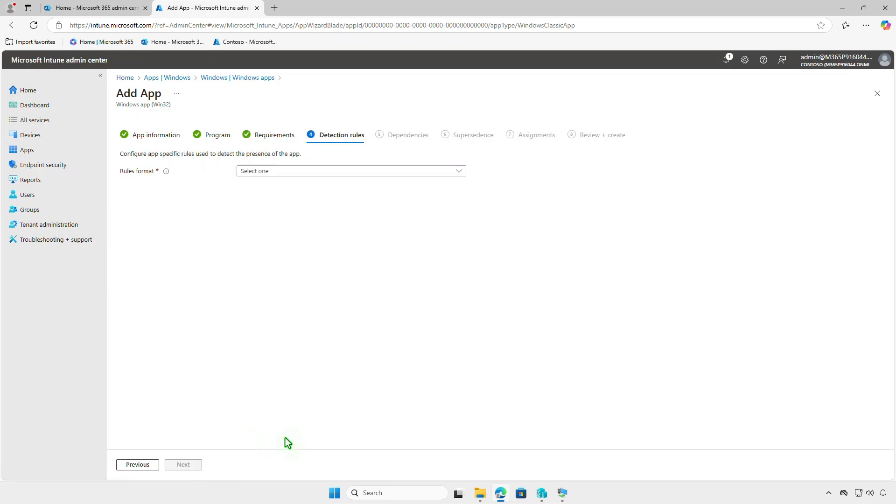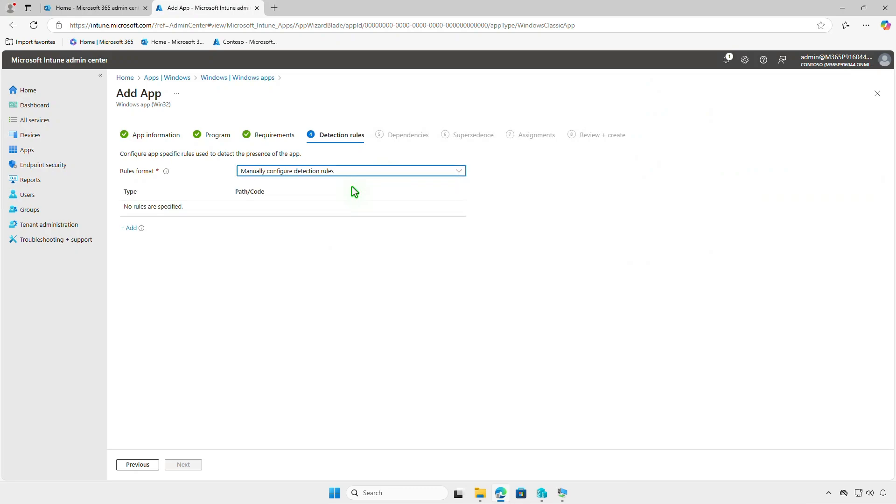Detection rules allow you to check if the app is already installed. This prevents conflicts with other applications and ensures smooth deployment. You can either use a custom detection script or a manually configured detection rule. In this video, we'll use manually configured detection rule type.